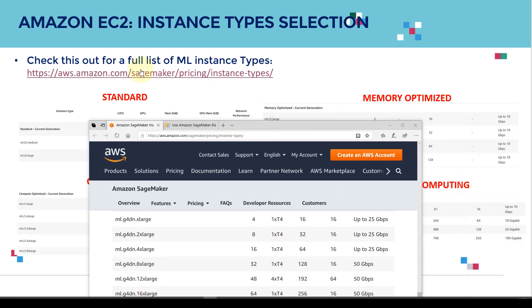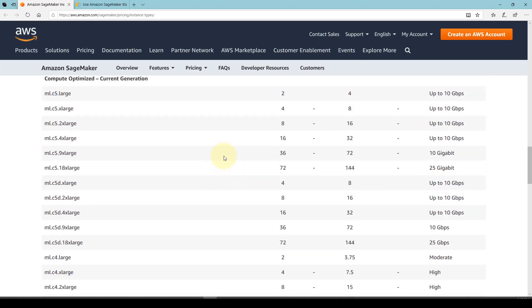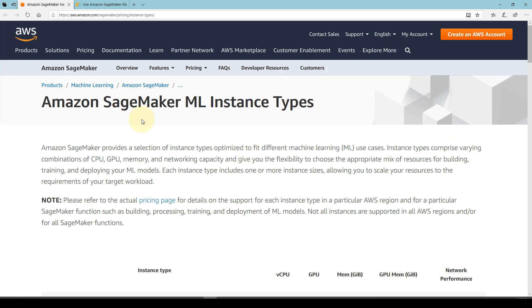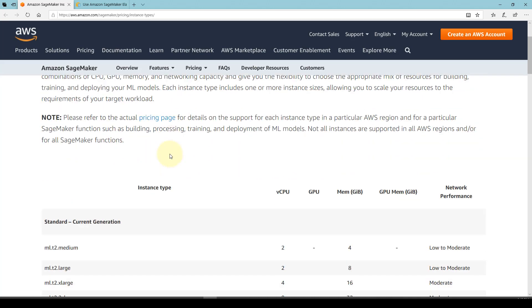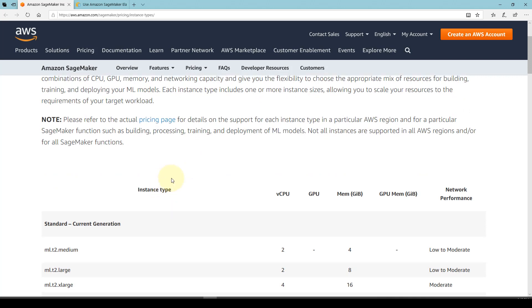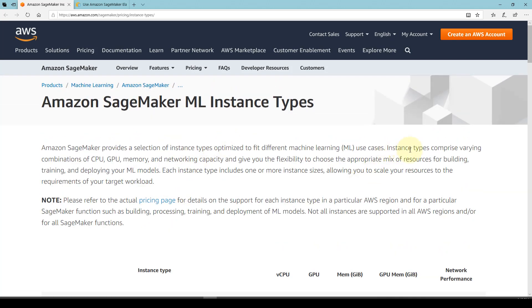If you go to this link, you will find all the information available within the AWS documentation. Amazon SageMaker provides a selection of instance types that are optimized depending on your application. For example, if you're training a deep learning model that requires a lot of GPUs, you need to leverage the right type of instance to perform the training. These instance types can comprise varying combinations of CPUs, GPUs, memory, and networking capacity.